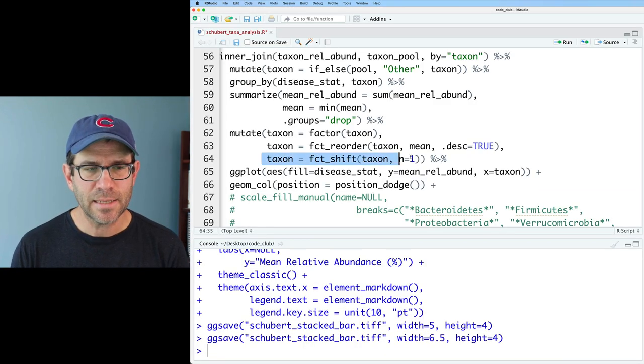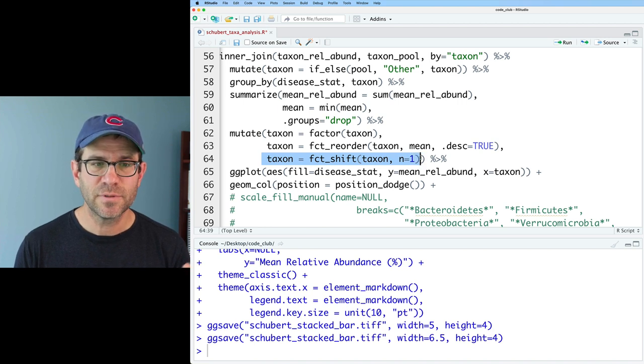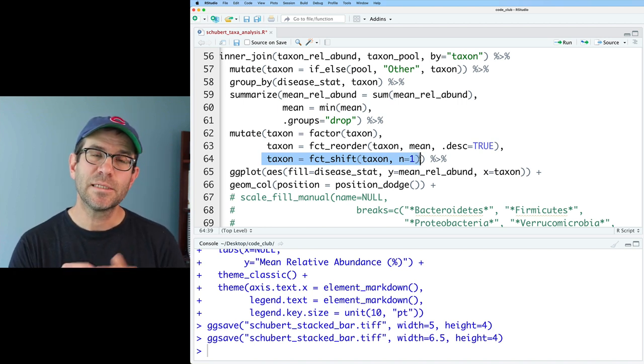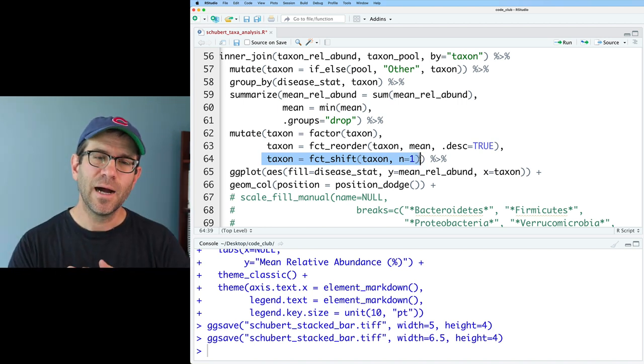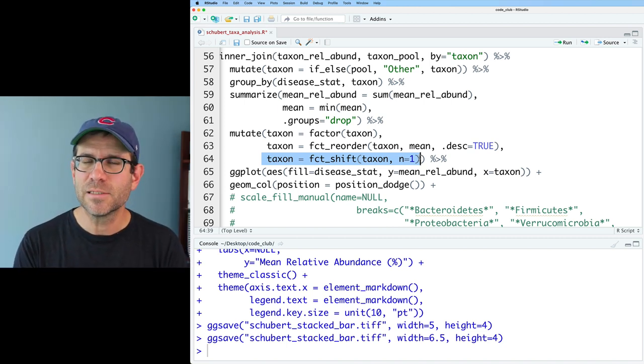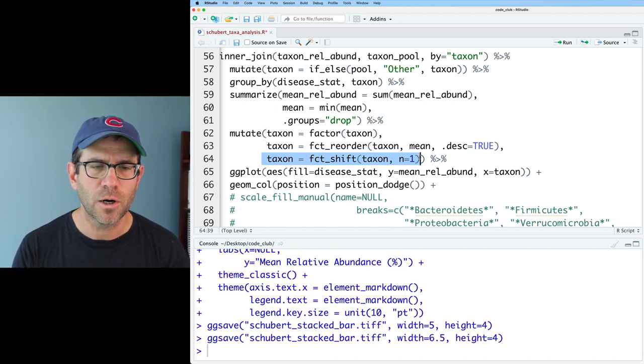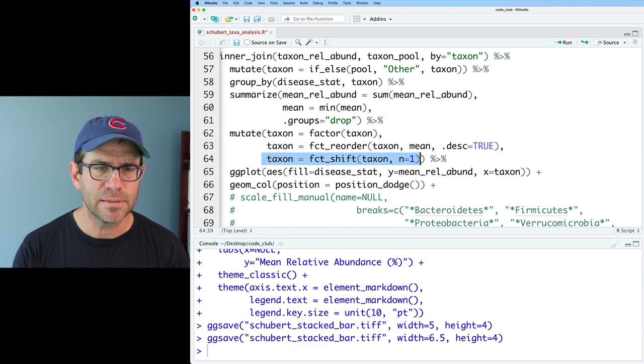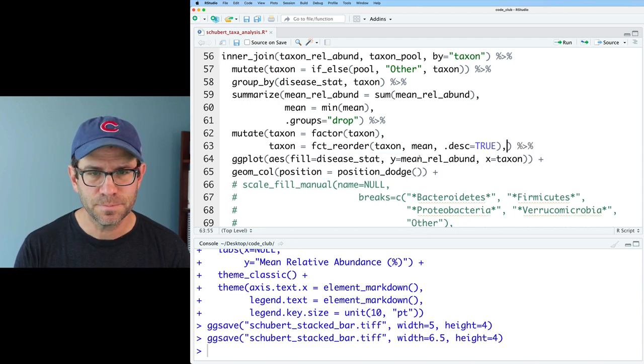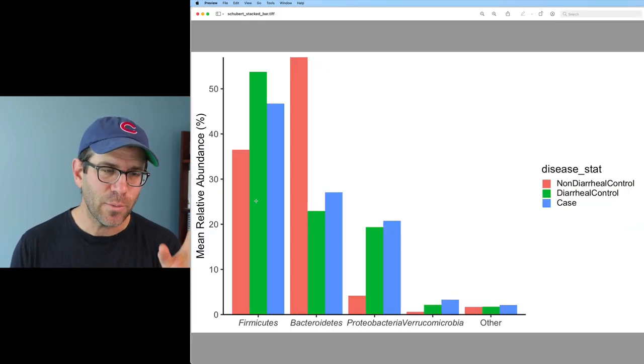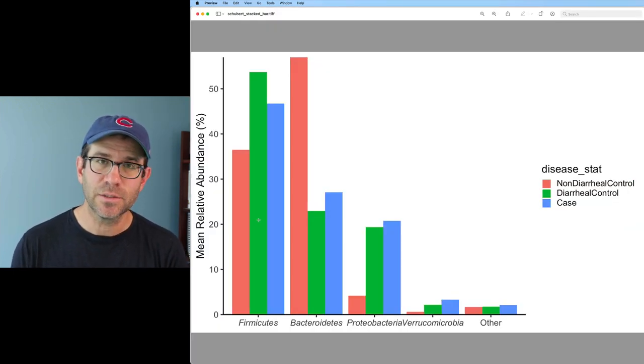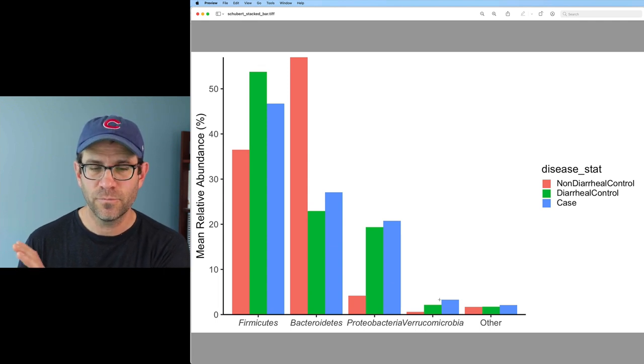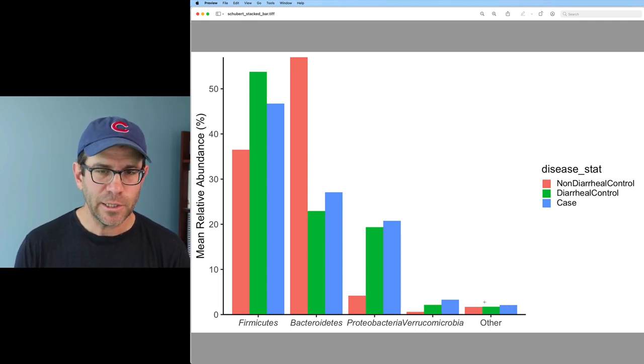I have in my code a shift function that was what we used to put the firmicutes on the bottom and the bacteroidetes on the top. Back up here, we have this taxon equals fct_shift, taxon N equals one, which meant to shift our phyla. I'll go ahead and remove this. So that undid the unshifting, and now we have firmicutes on the left, bacteroidetes, proteo, verrucco, and others. Very good.